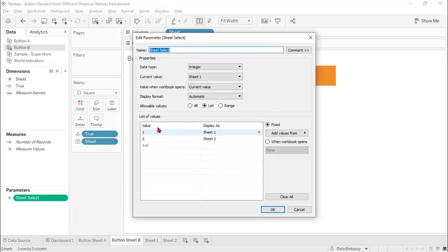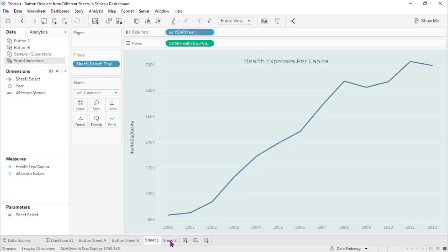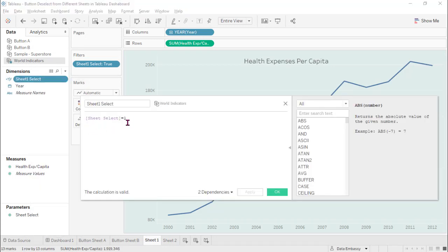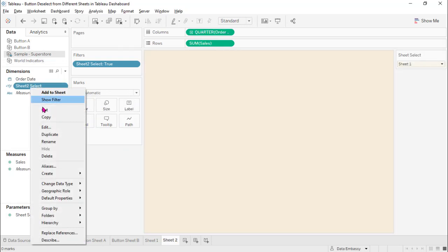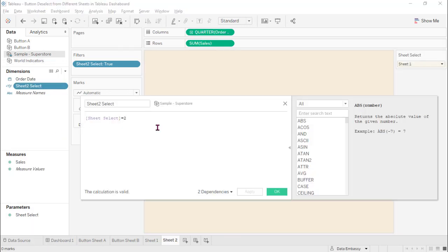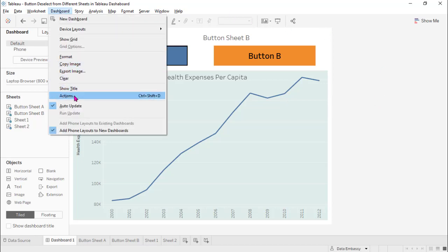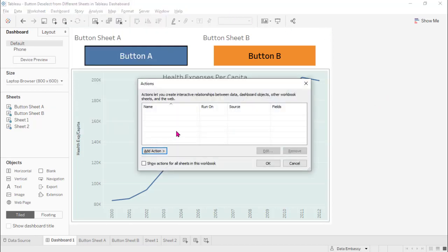This parameter is for sheet swapping. For the two chart sheets, we need to create a sheet selector. For sheet one: 'Sheet Select' equals one. For sheet two: 'Sheet Select' equals two. Then it will select sheet two. Last, let's create the actions to deselect the buttons.